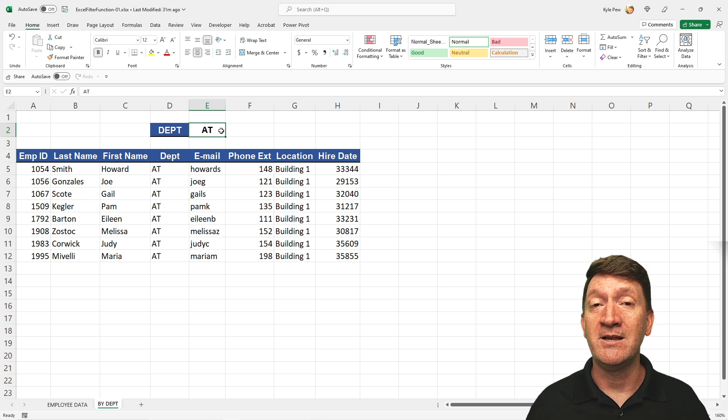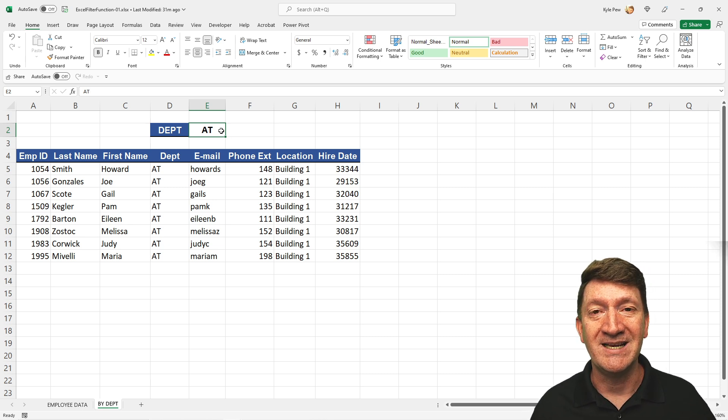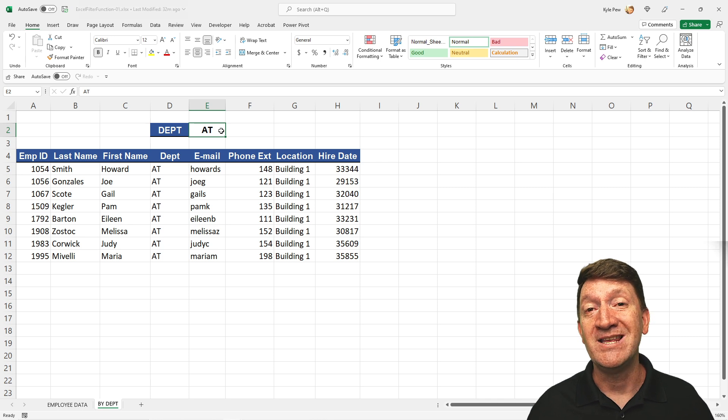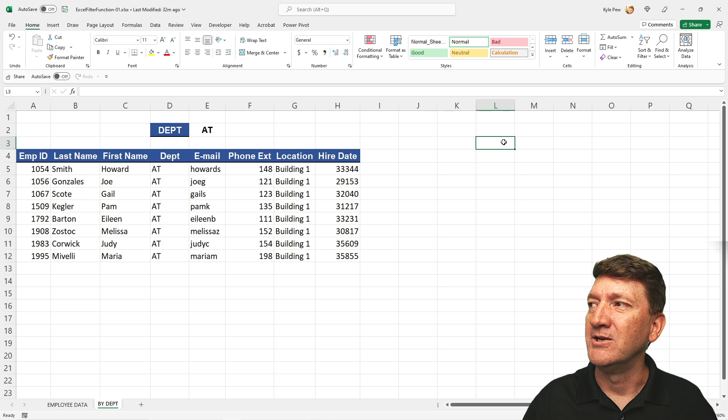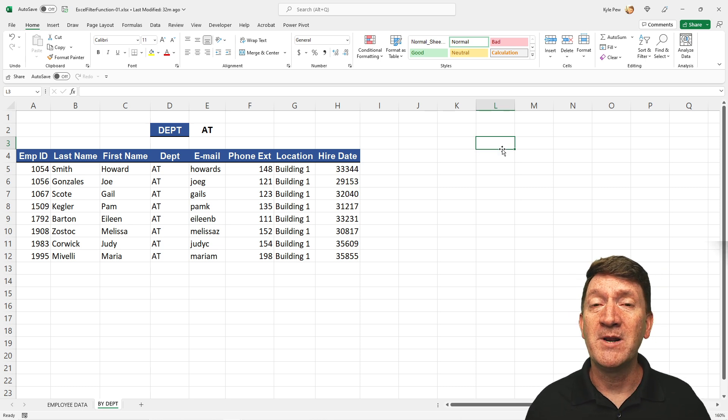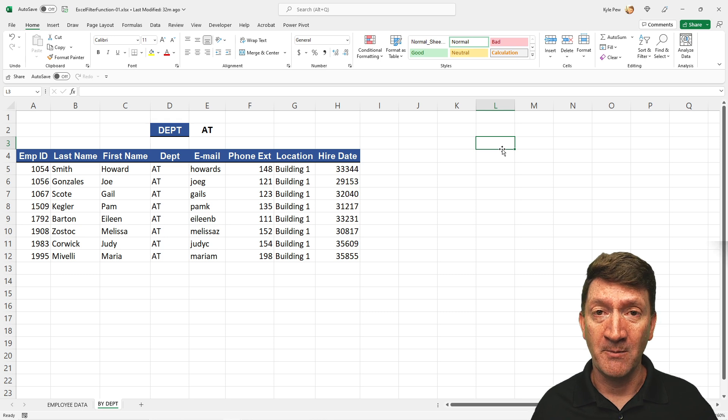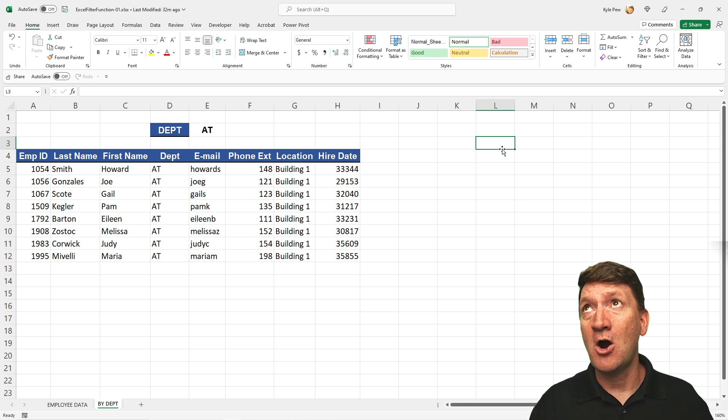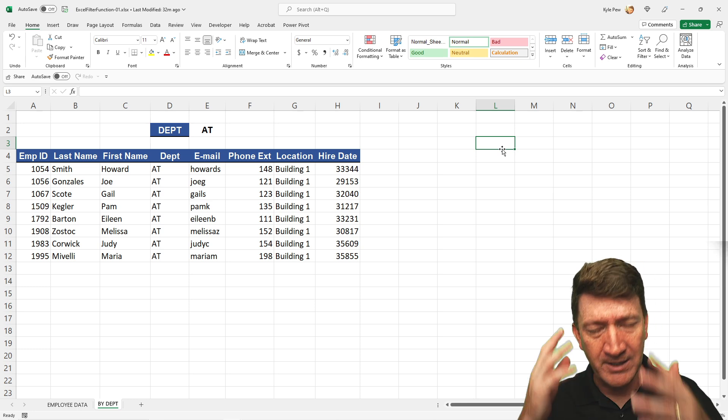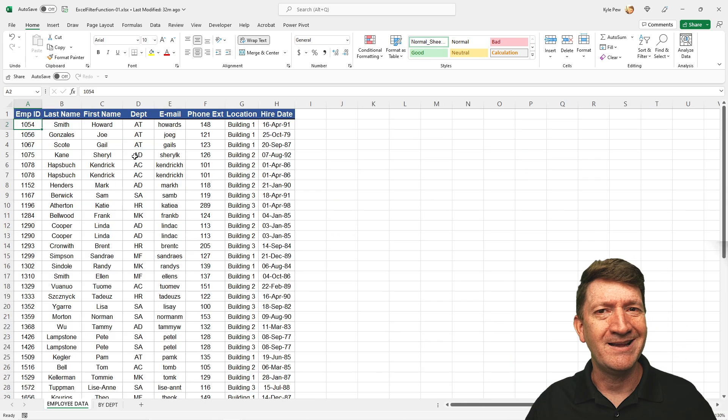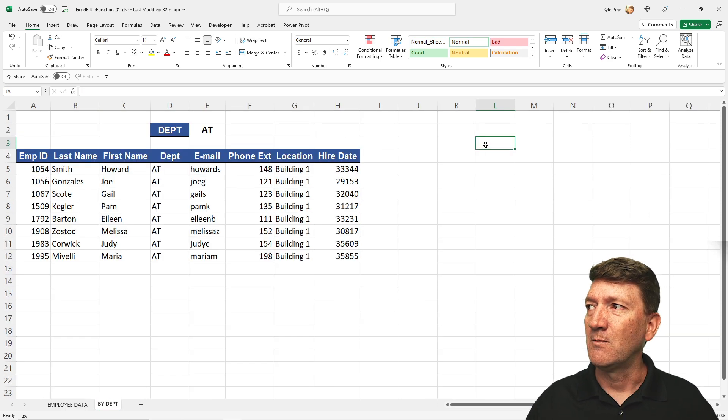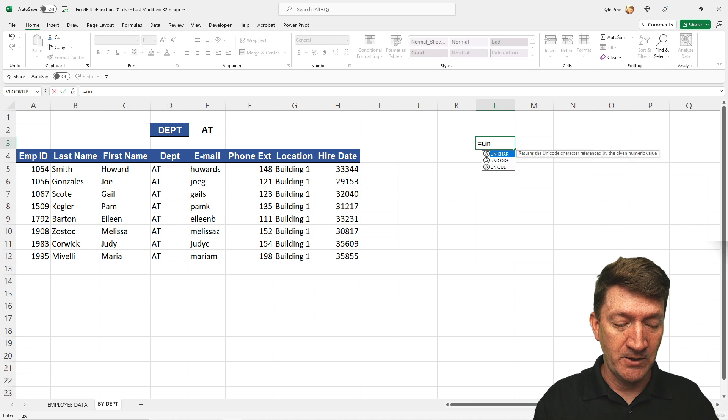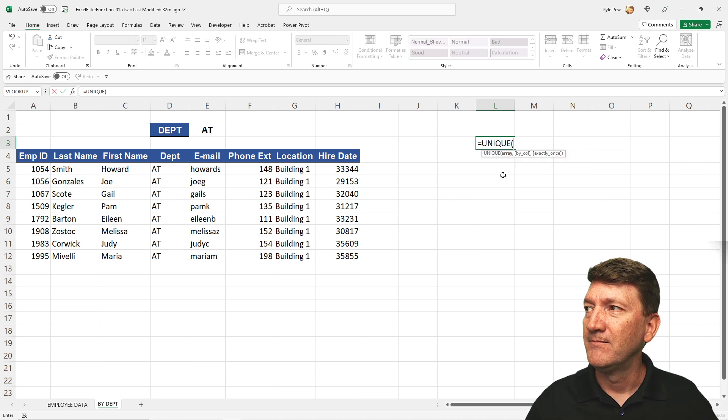Well, there's a few different ways that you can do this. I'm going to create this utilizing data validation and the unique function. Take a look. So the first thing I need to do is I'm going to move off to the right somewhere is I'm going to create a unique list of the departments. So I could just type that out by hand. HR, AT, MF, MR. I could try to remember those. I could go to employee data and I could copy paste, but I just want the unique ones. So rather than that, I'm going to use the unique function.